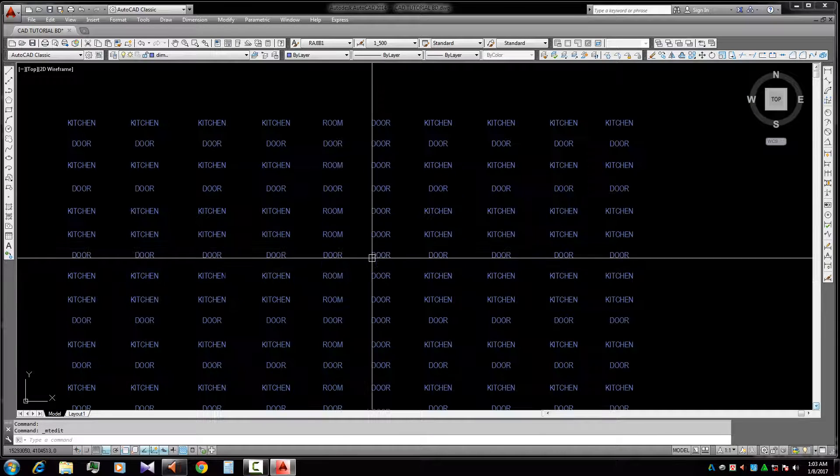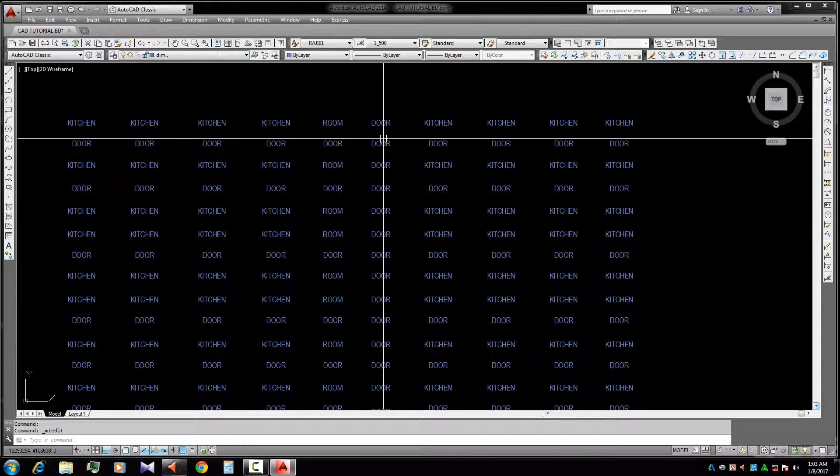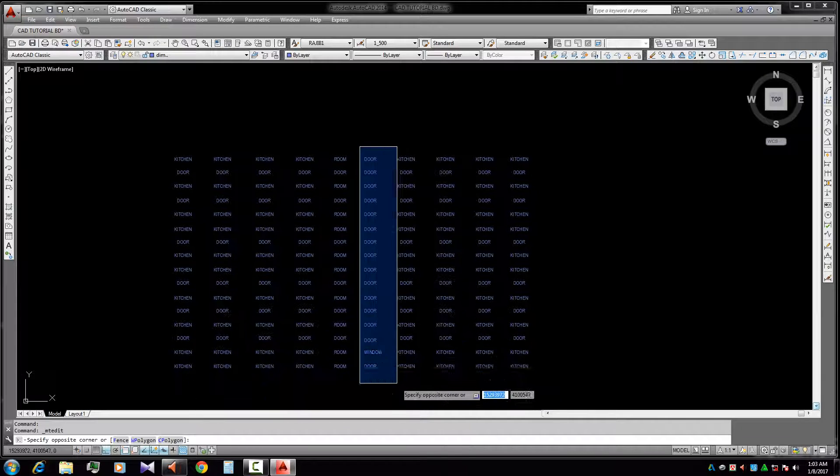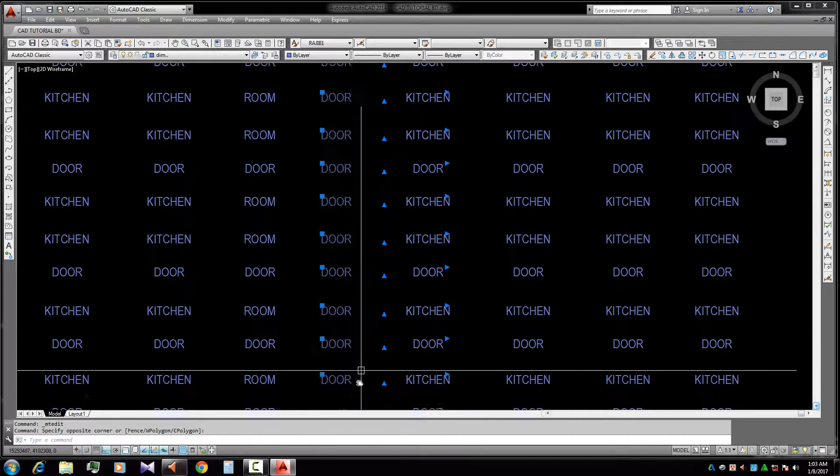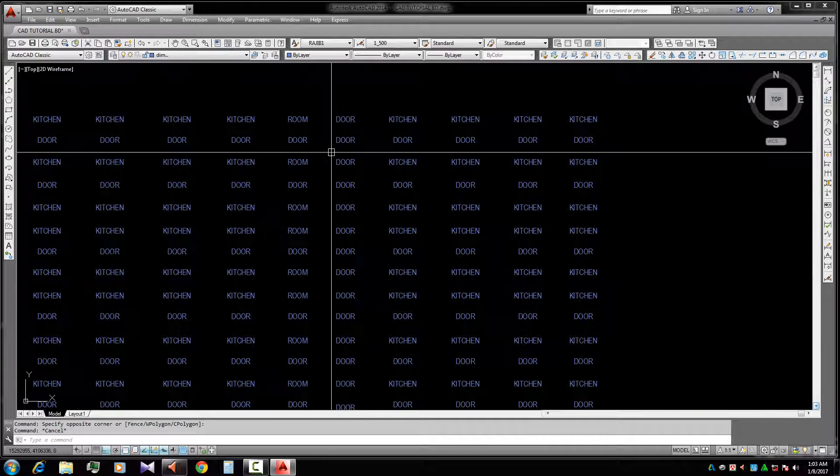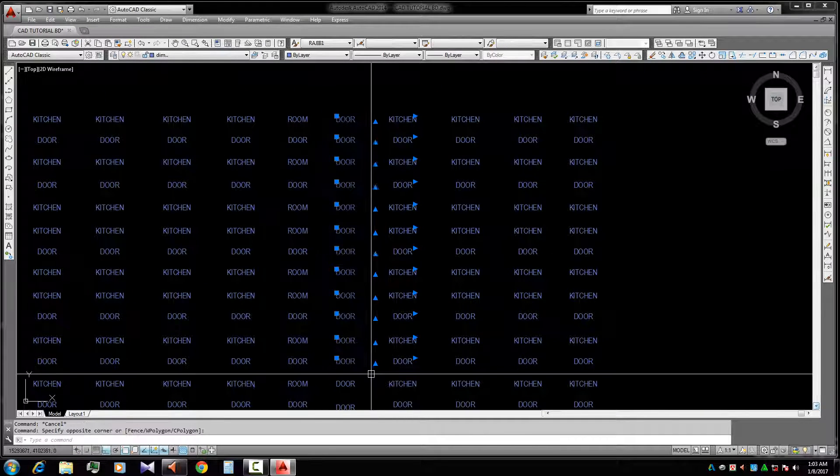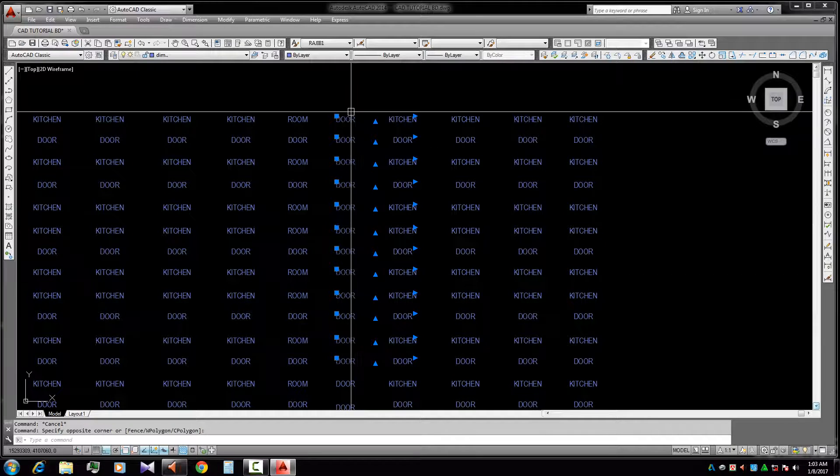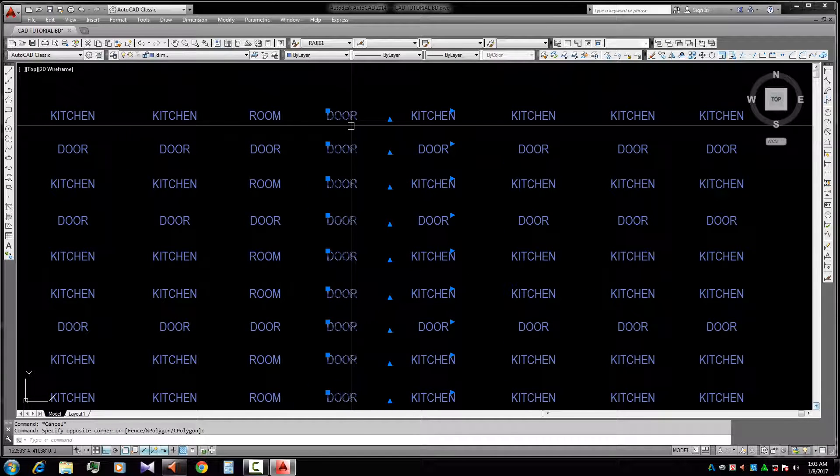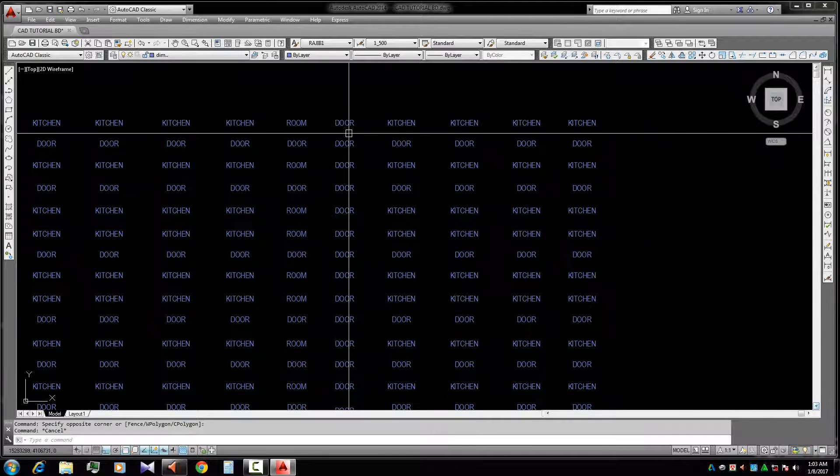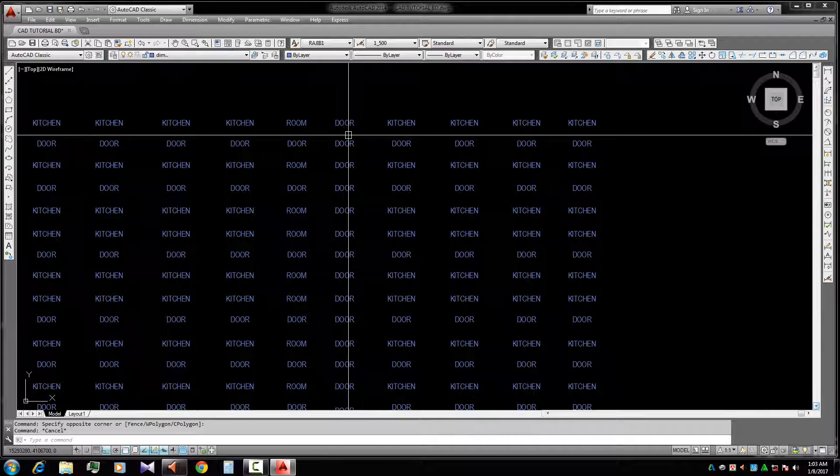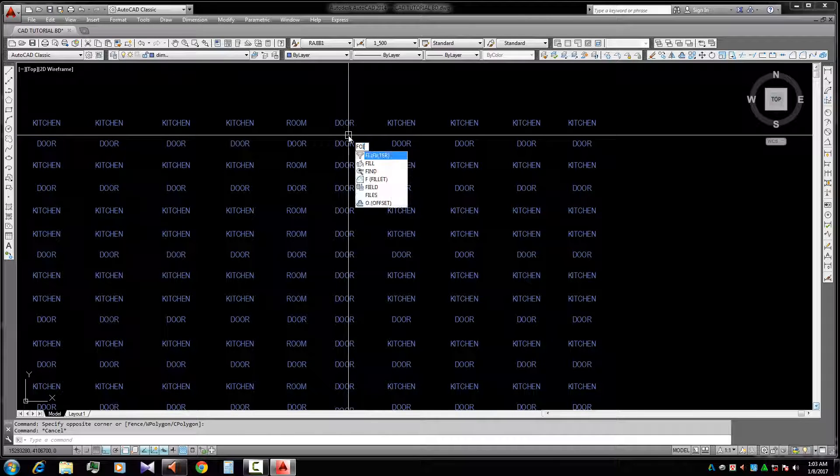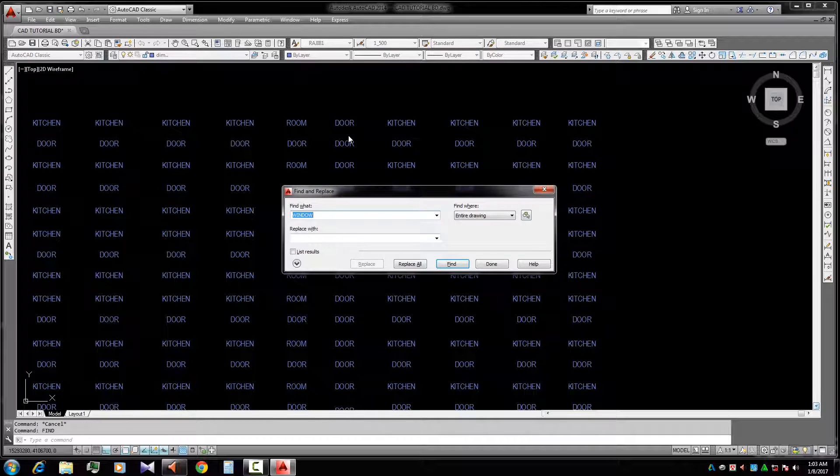There are many doors. This line is totally door, so we need this total word to be changed to window. First, we need to click on the Find command.